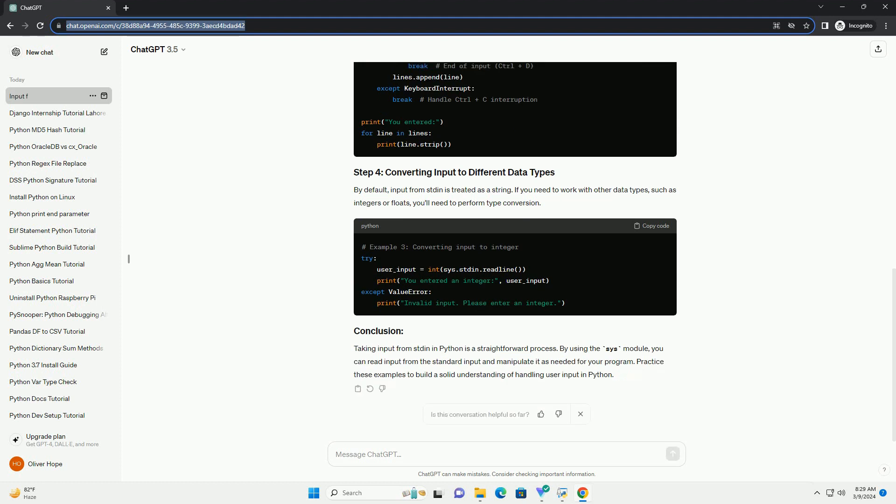The sys.stdin object is used to read input from the standard input. You can use the readline method to read a single line from stdin.